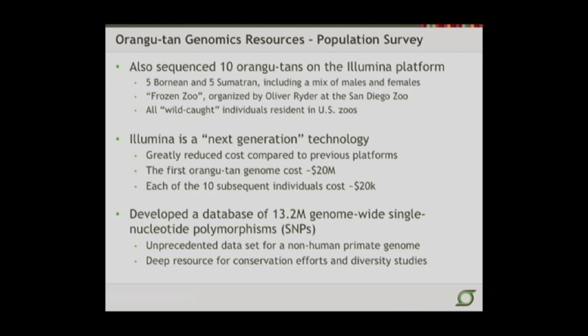From these data, we were able to develop a database of polymorphism — single-base differences between Susie's genome and any other of the orangs that we sequenced. This is going to be a very important resource moving forward, not only to understand the divergence between the two species, the Bornean and the Sumatran, as well as their relationship to humans, but also to provide a deep resource for conservation efforts and diversity studies.